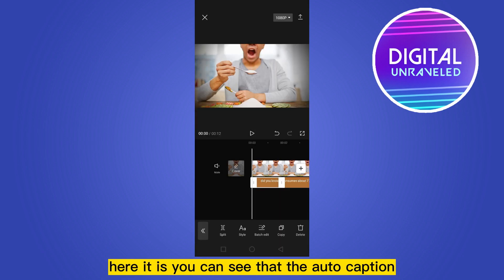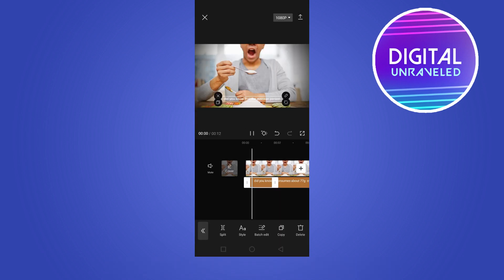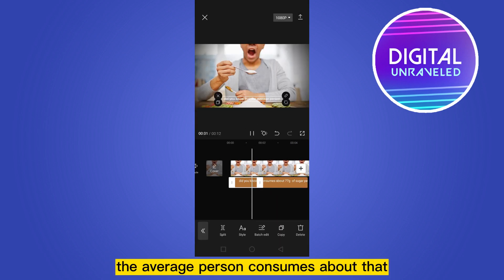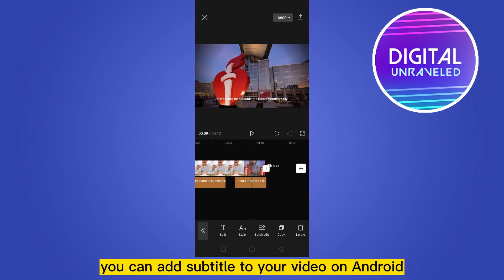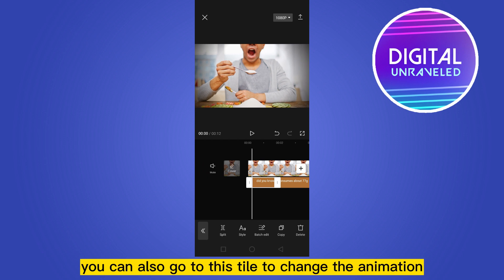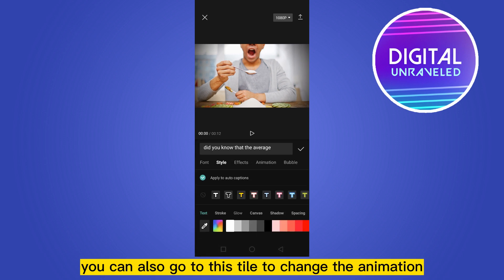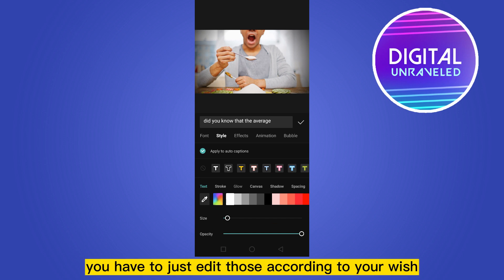You can see that the auto caption or subtitle has been added. This is how you can add subtitles to your video on Android. You can also go to the Style option to change the animation, and there are many other options you can edit according to your wish.